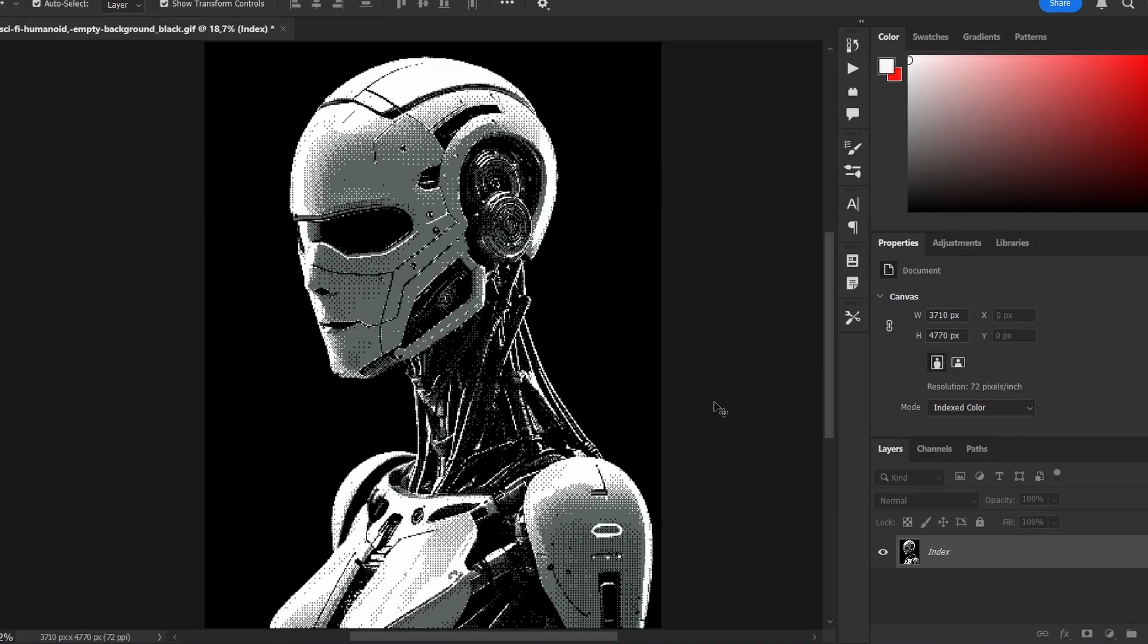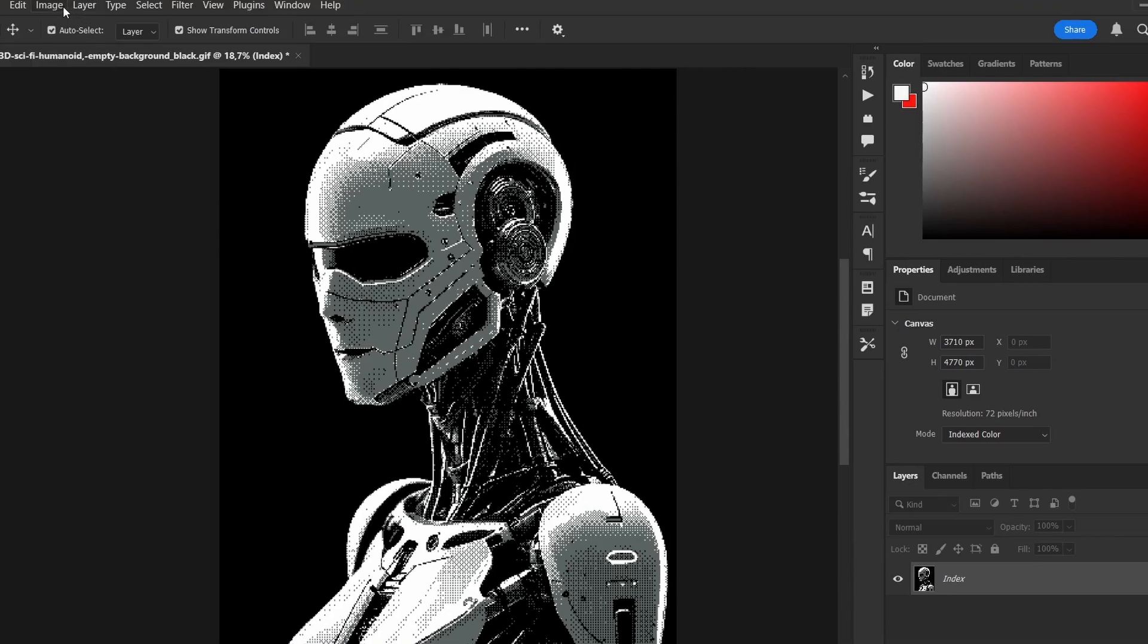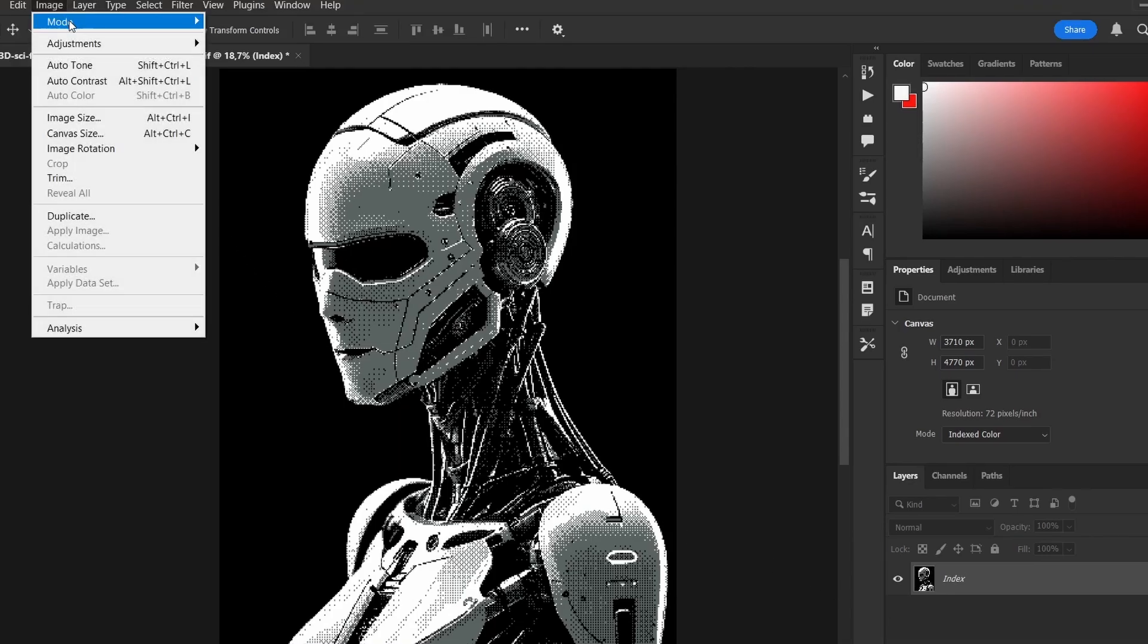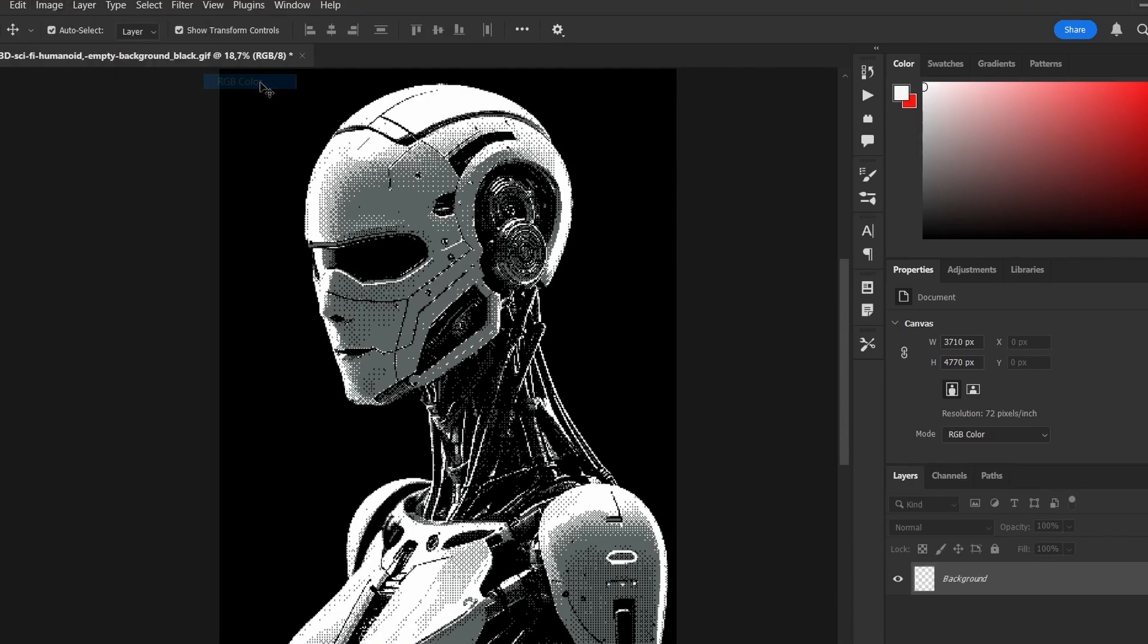One important note. You might find that the adjustments panel is locked. That's because the color mode changed. To fix it, go to Image, Mode, RGB Color.